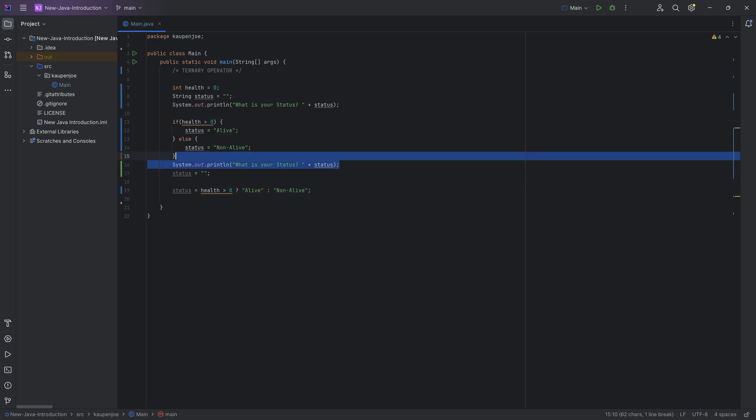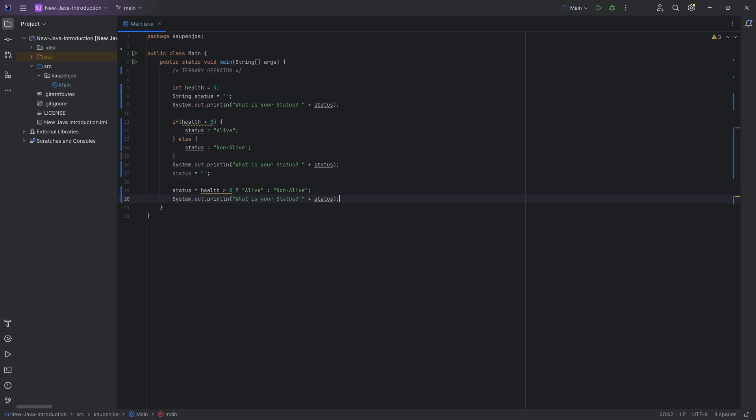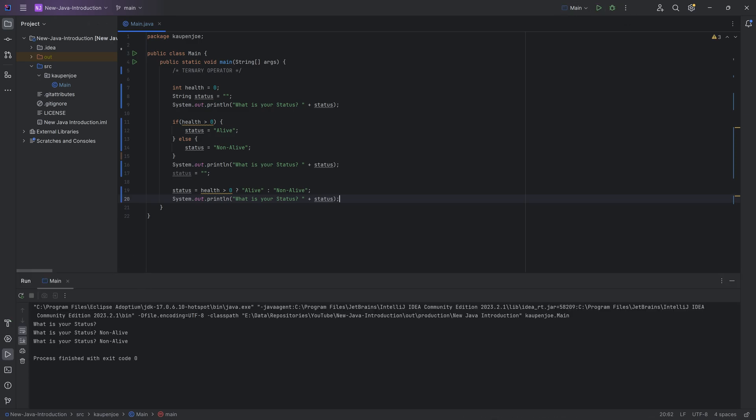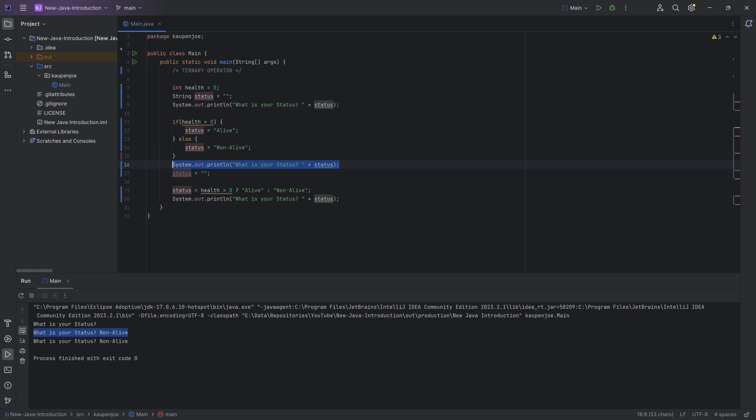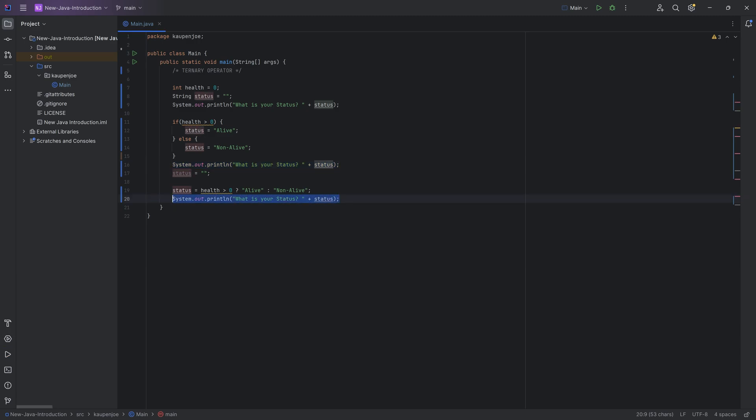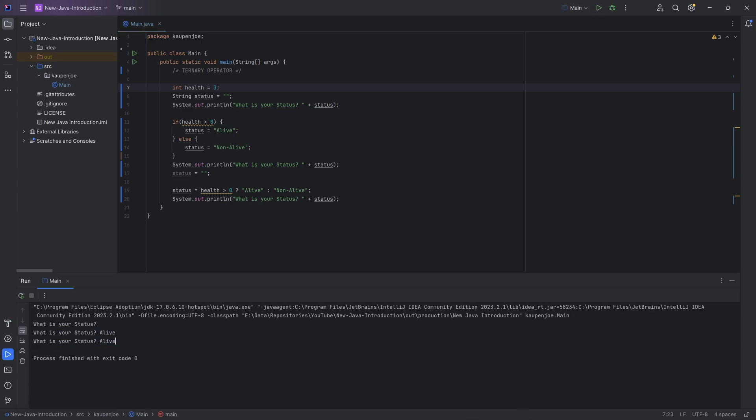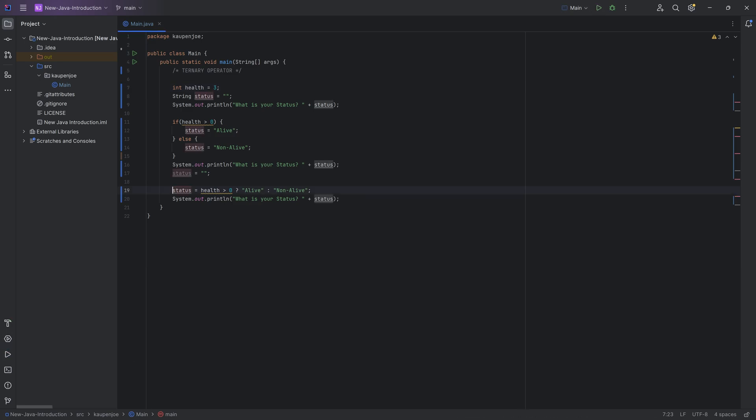Then we can once again just copy this control C, control V to paste it in. And in this case, we're going to have this exact same thing. So we run this. You can see your status. This was this line over here. And then this line over here is once again this. If I were to change the health to let's say three, all of a sudden, we're going to get alive over here for both of them.